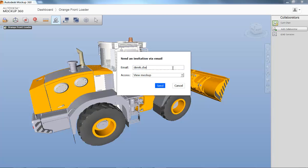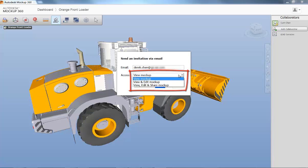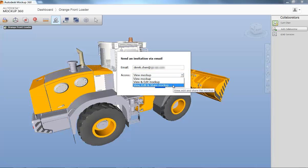Within the email dialog box you can assign access permissions for each attendee. In the drop-down menu you can allow participants to only view your mock-up or even edit and share your mock-up with others.